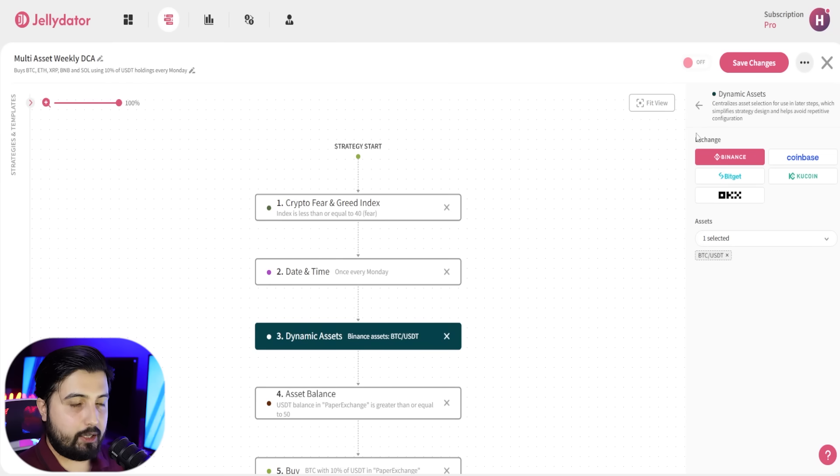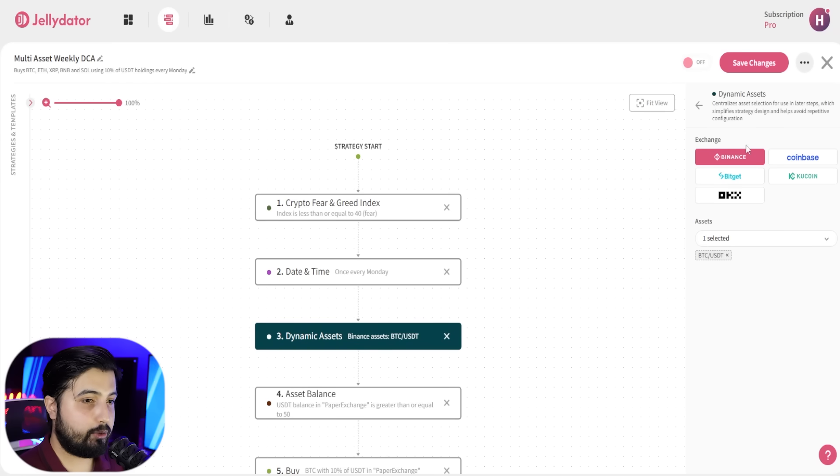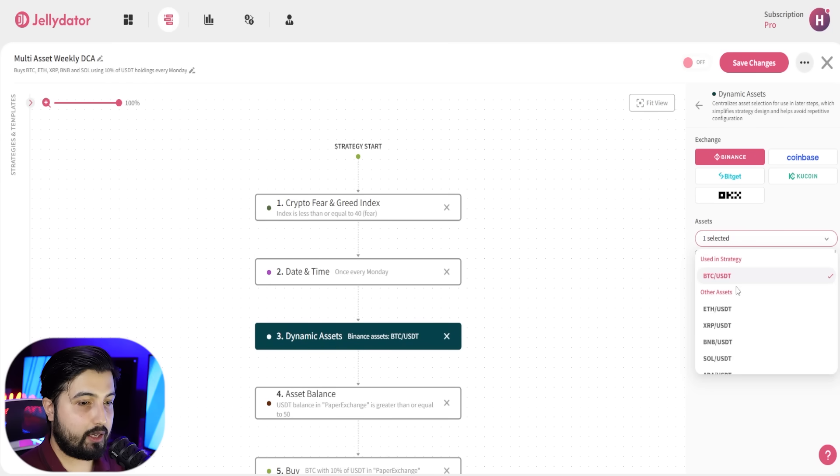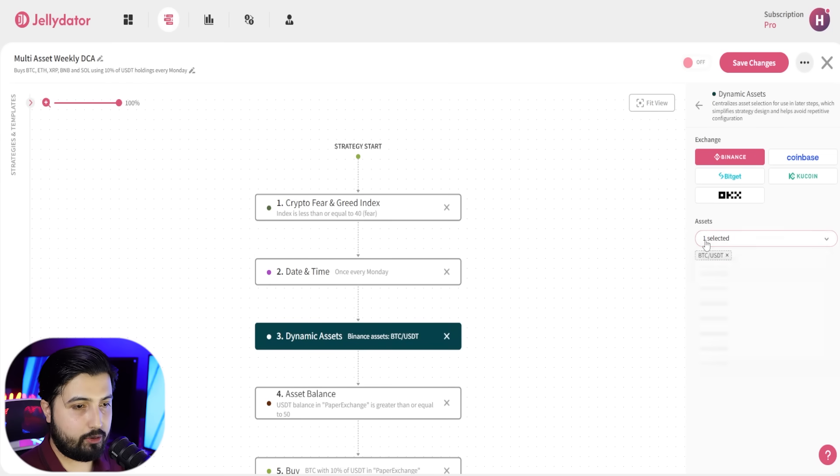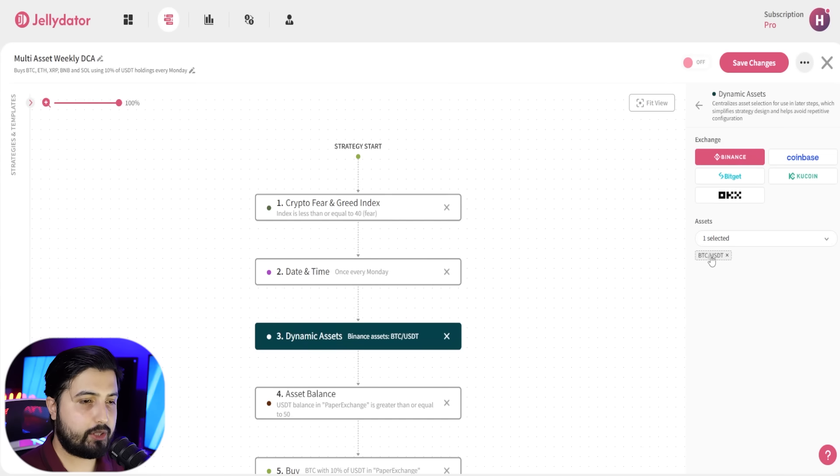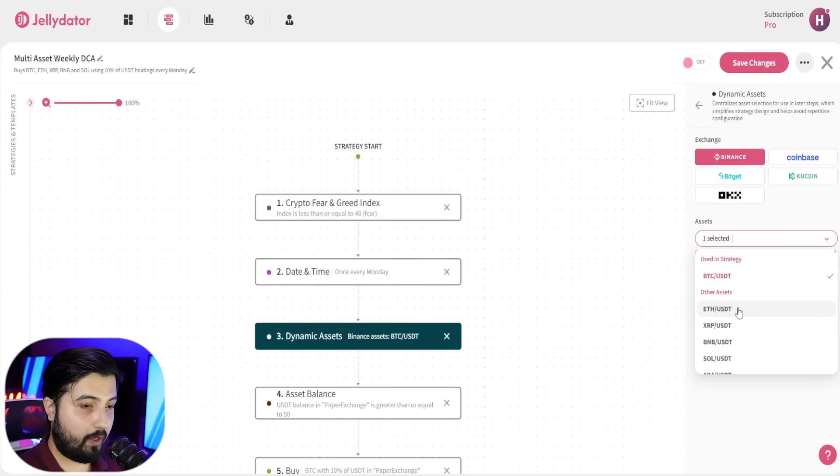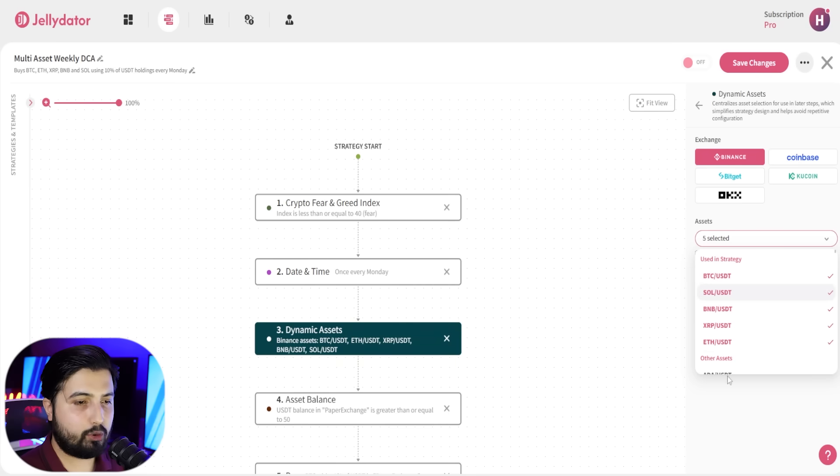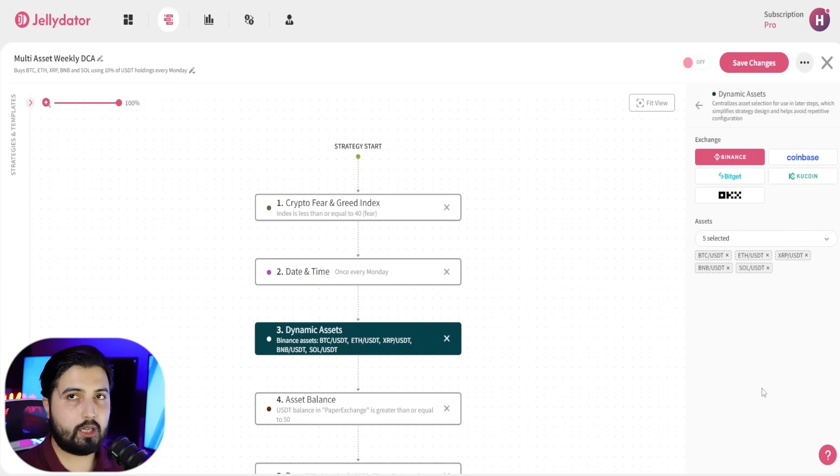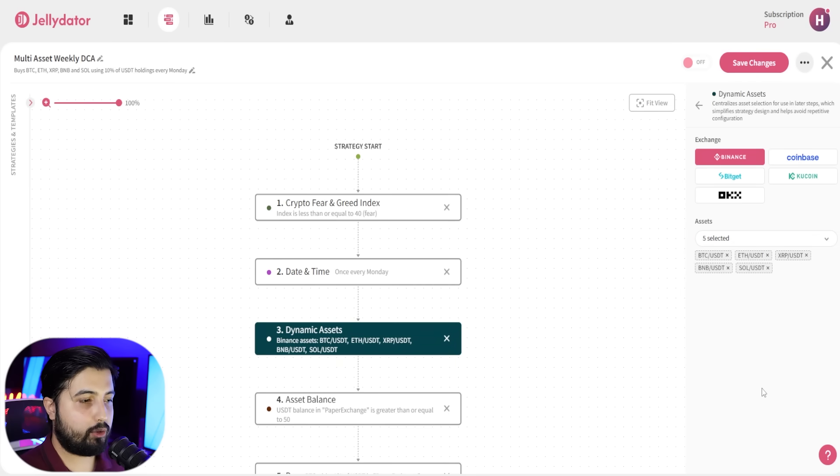We're going to add this just below date and time and just above asset balance. In the dynamic asset, we're going to select our exchange account. In the assets, right now you can see I only have BTC and USDT selected, this pair. But I want to add other pairs. I want to purchase ETH, XRP, BNB, SOL—all the currencies that you want to buy. You can select them over here.